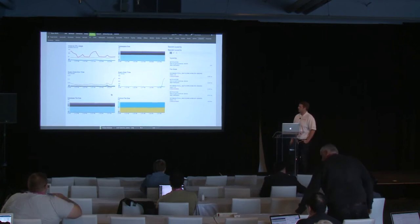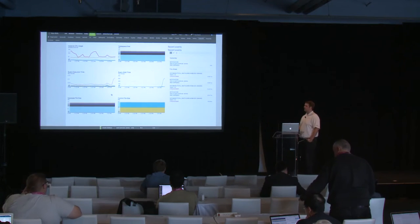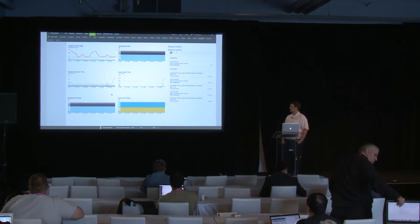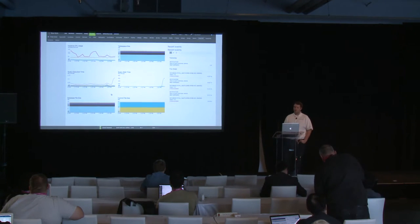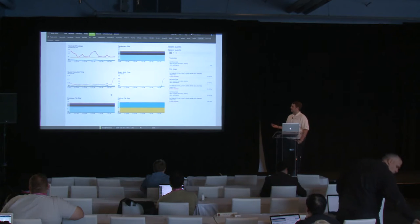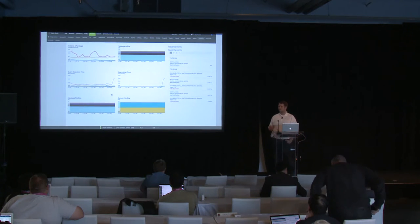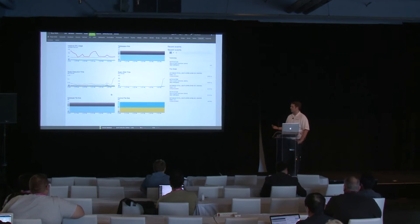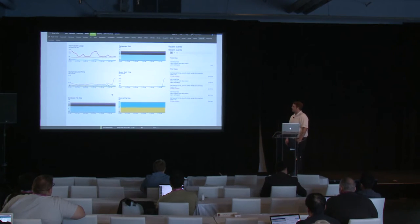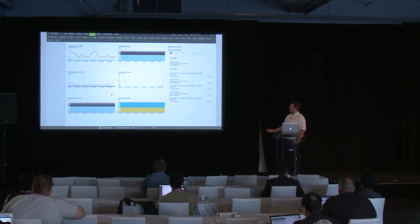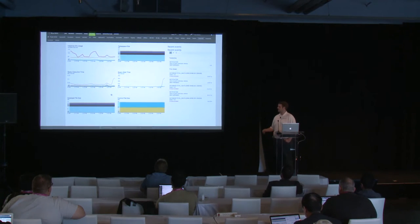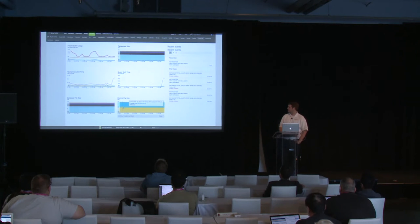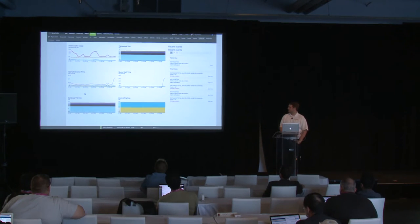We also provide deeper level information — things like query execution time and query wait time — to identify which queries are going above the norm in execution time or wait time, and track that over time. Wrapping up the bottom of this dashboard, we again have database file size and control file size with those flatline graphs.